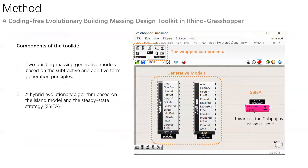So from the architecture design point of view, the information contained in the optimization result is usually very limited and not very useful for design reflection and design synthesis. In order to address this challenge, we developed this building massing design toolkit in the Rhino-Grasshopper environment. The toolkit has two major components: the first is two building massing generative models based on subtractive and additive form generation principles, and the second is a hybrid evolutionary algorithm based on the island model and the steady-state strategy.